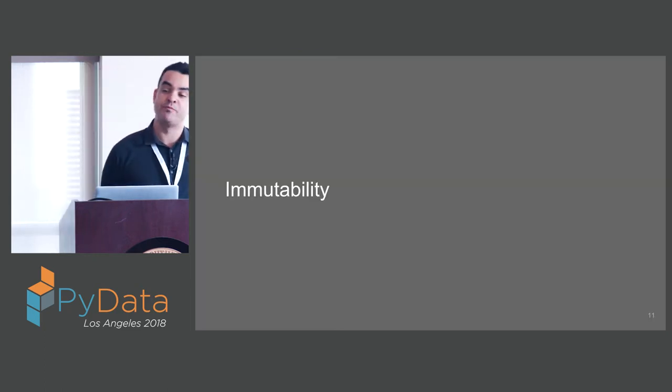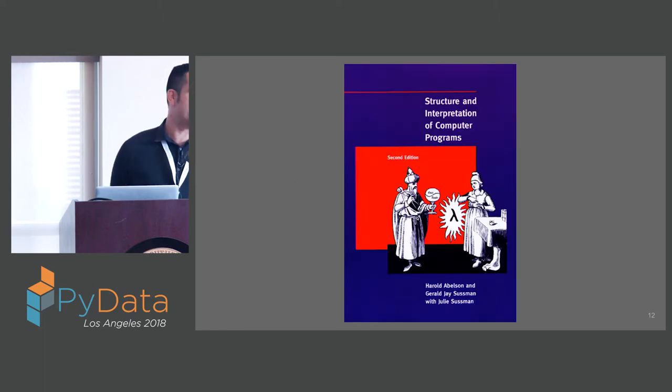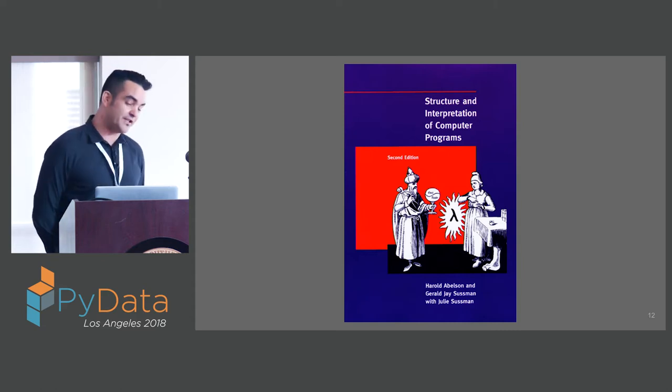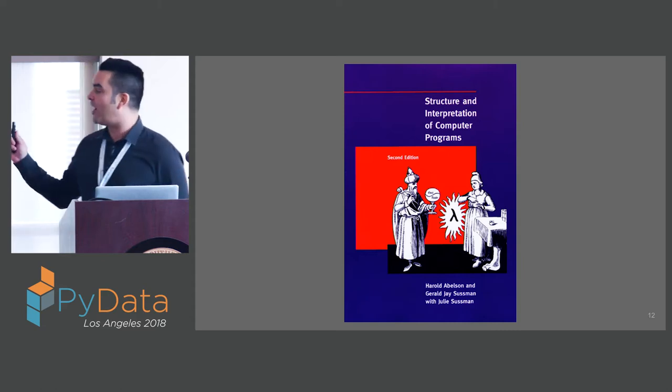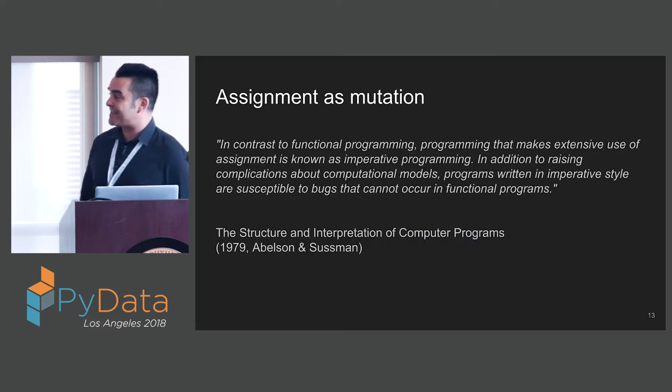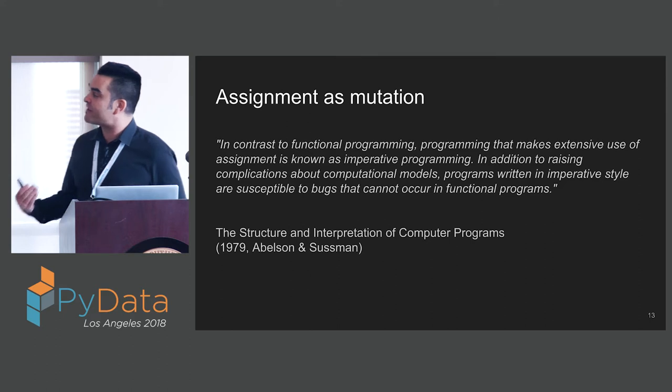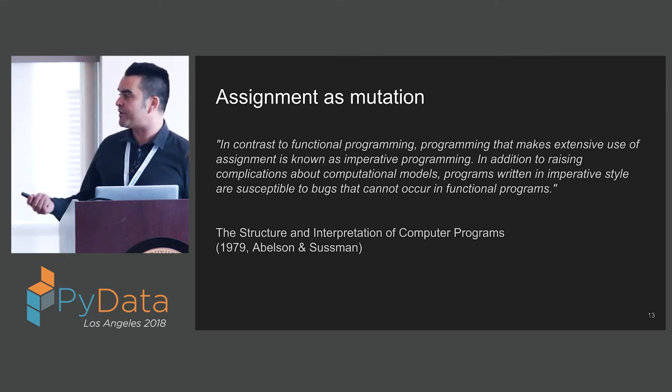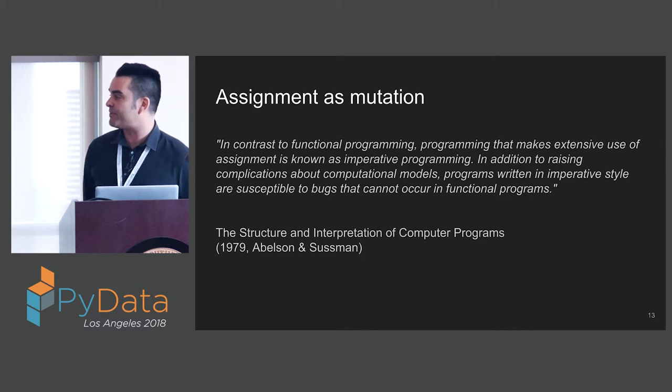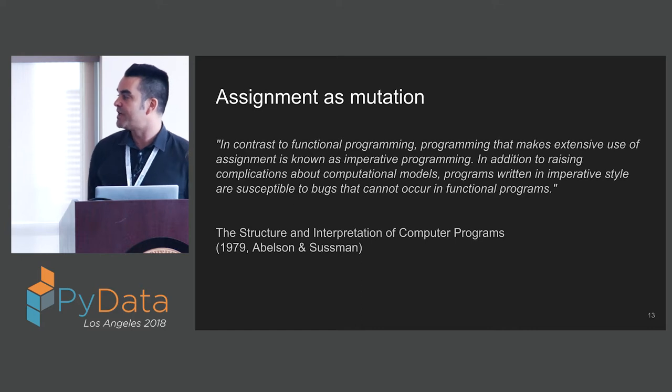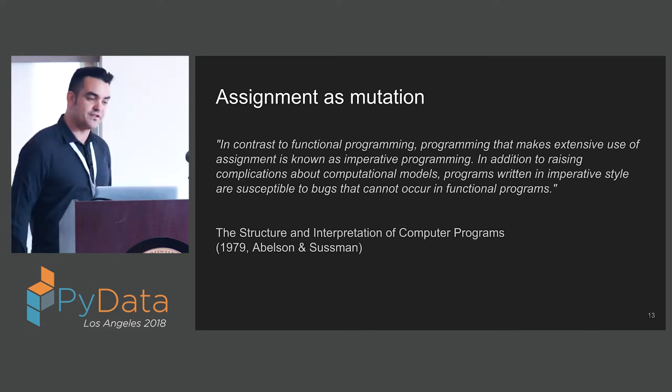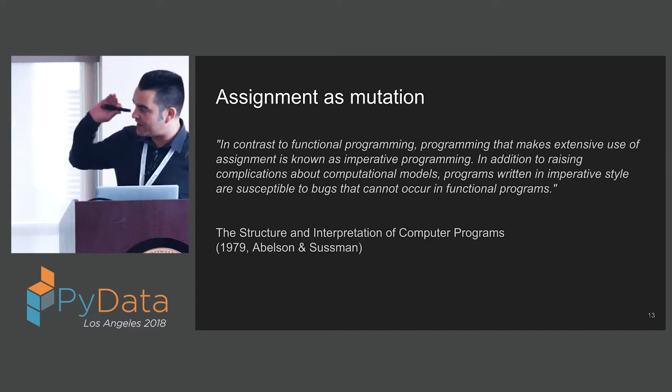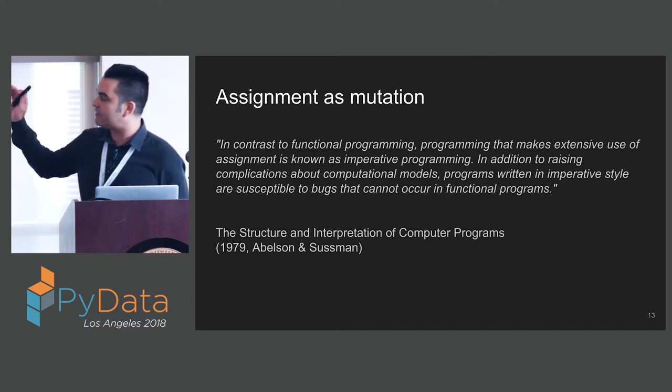Let's talk about immutability. Concerns about immutability are not a new concern. In the classic Structure and Interpretation of Computer Programs from 1979, which I know you all have read, the authors point out that programming that makes extensive use of assignment is known as imperative programming. Programs written in imperative style are susceptible to bugs that cannot occur in functional programs.